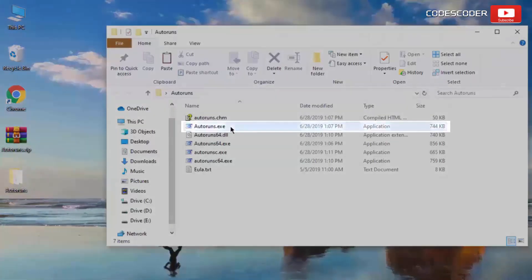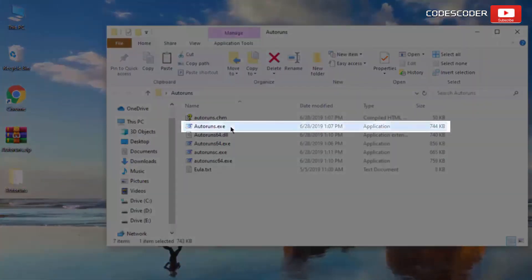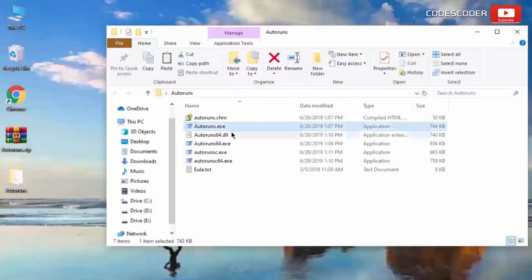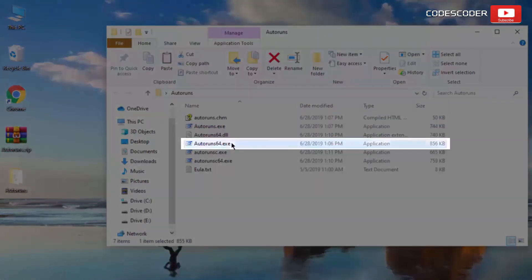If you have 32 bit Windows, run this .exe file. Or in case if you have 64 bit Windows, run this .exe file.